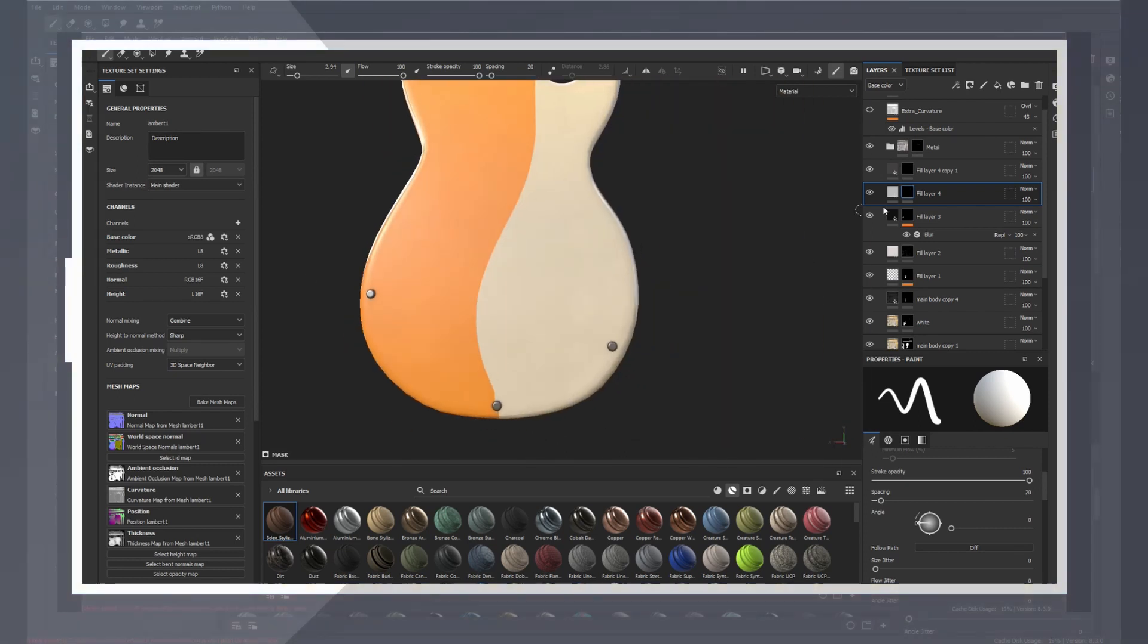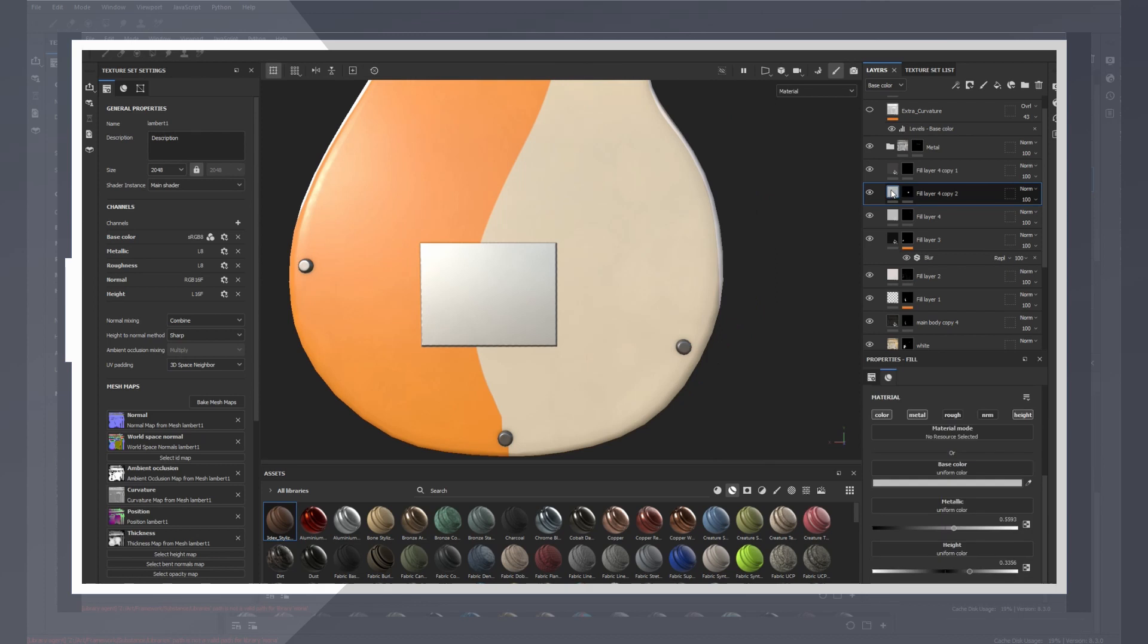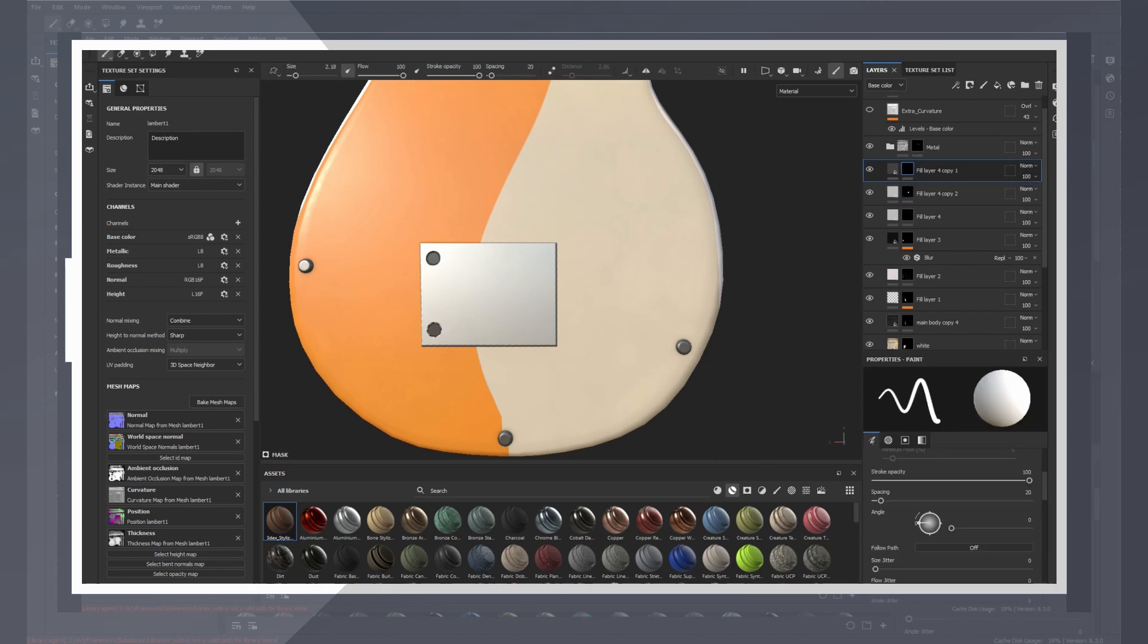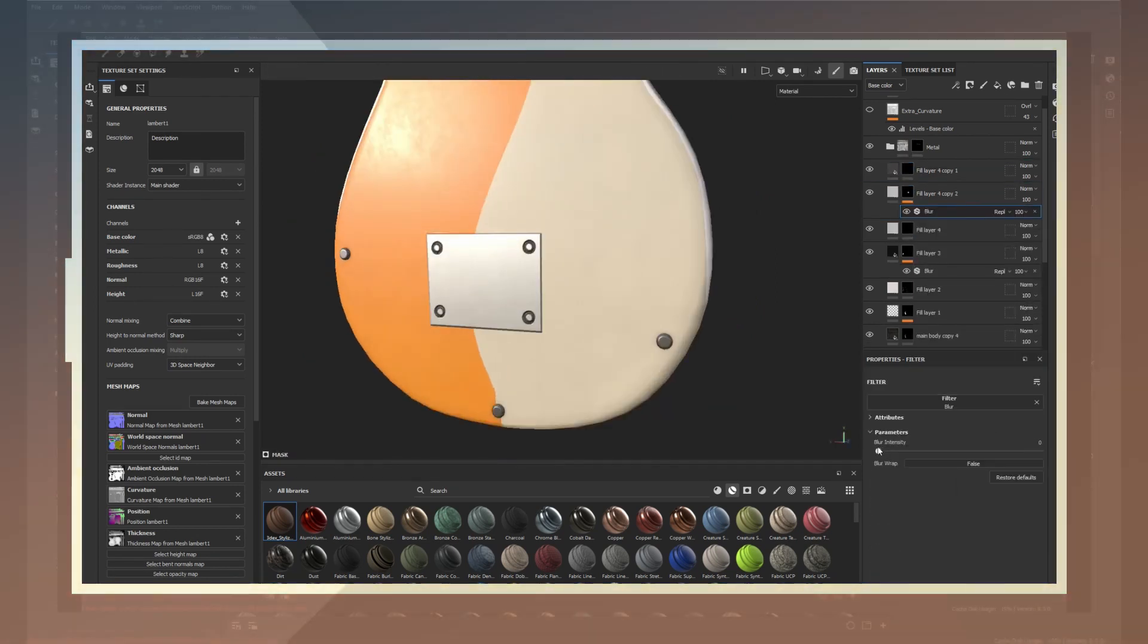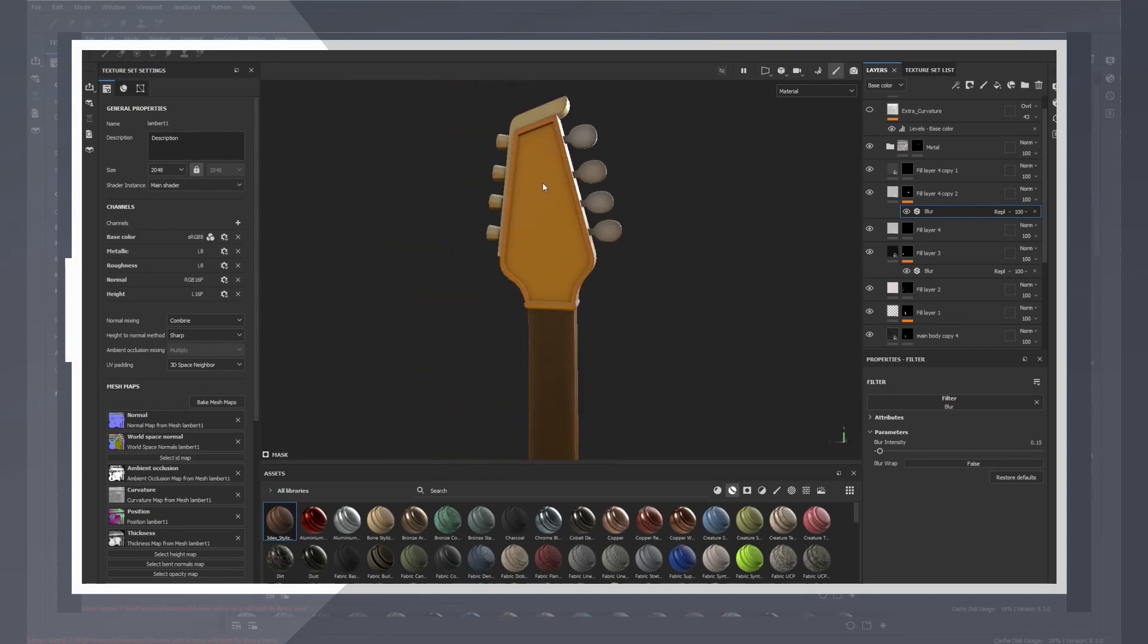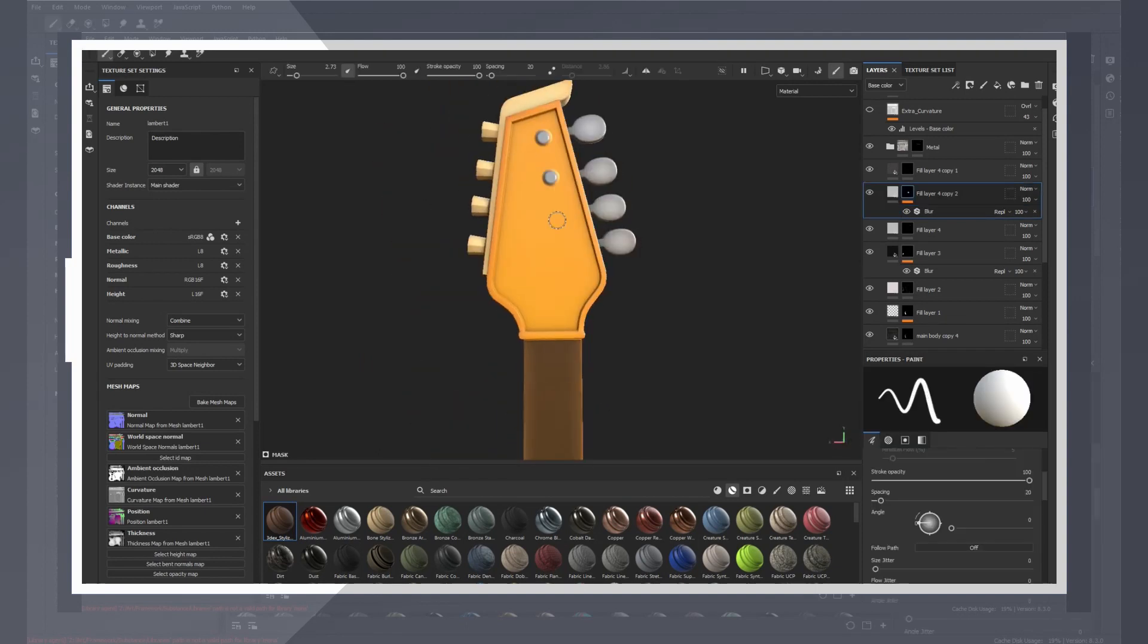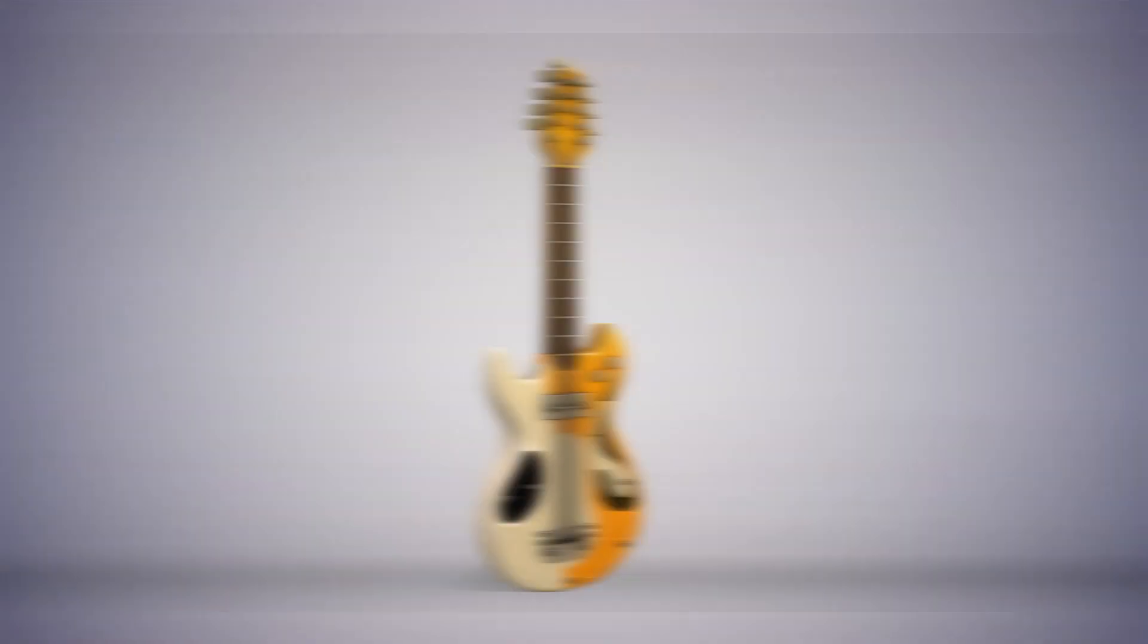After adding a few more details I called this one done. Keep in mind that most models made during my videos are not always polished so I always recommend spending the extra time to make sure the model is clean and interesting. Here's the real-time render in Marmoset Toolbag.